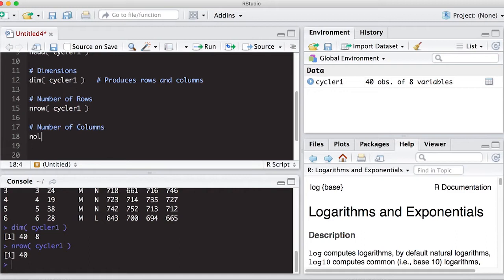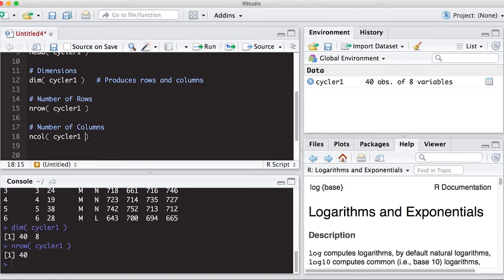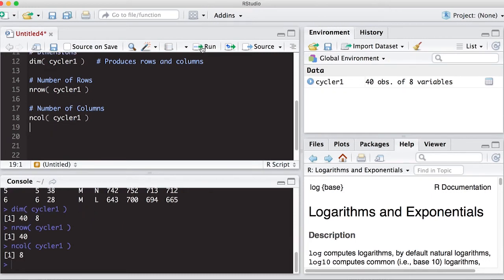So I can also get the number of columns. So ncol is what we're going to use. Cycler 1. And if I run this, it will return 8, which is what I have, 8 columns.